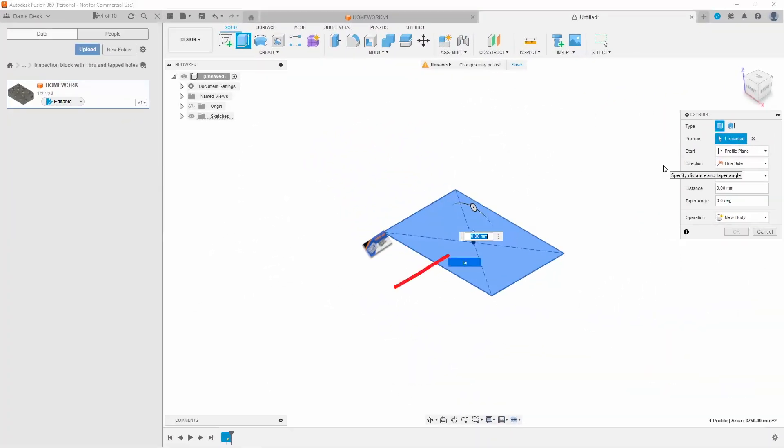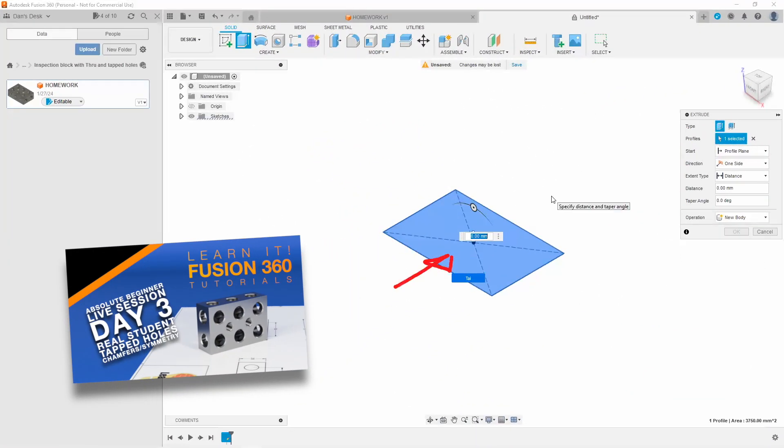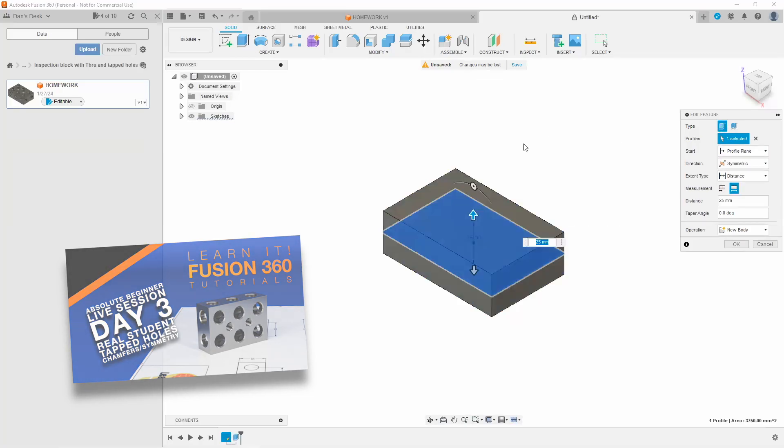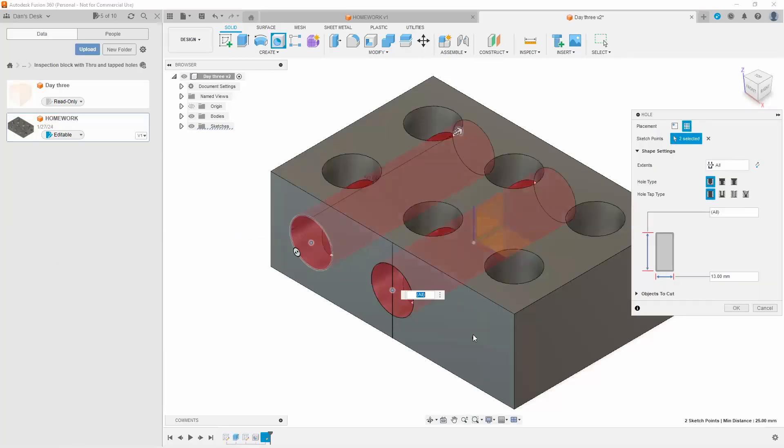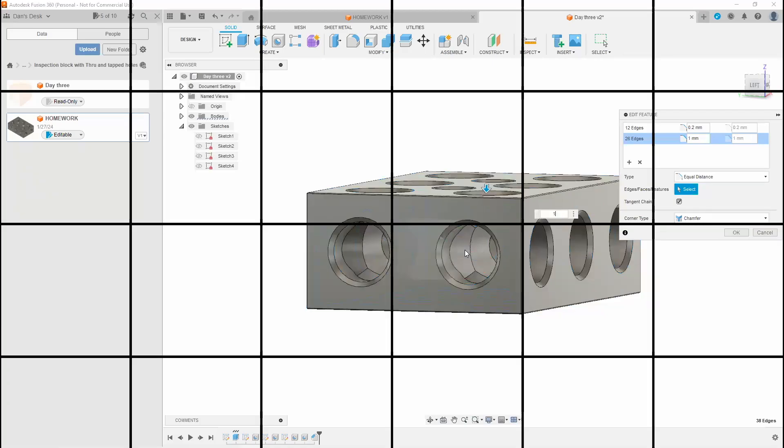In the third session, we continued to learn how to extrude properly, taper angles, creating holes properly, and adding chamfers.